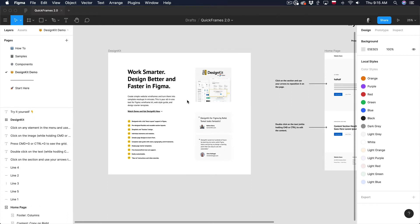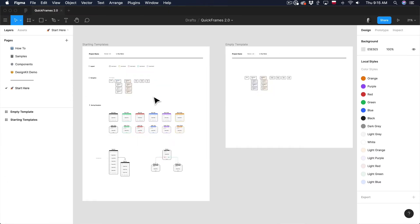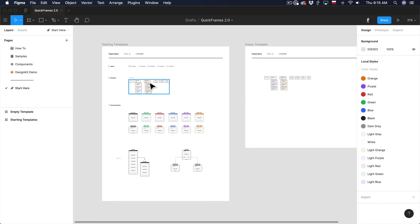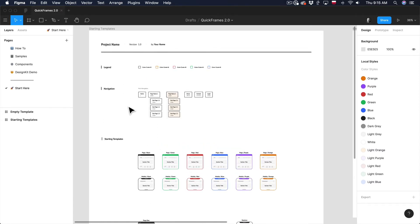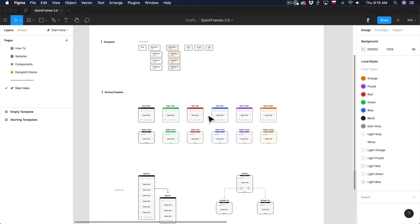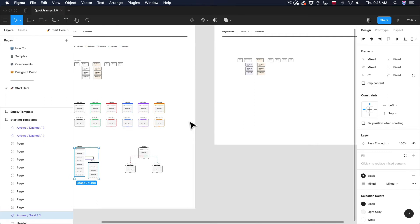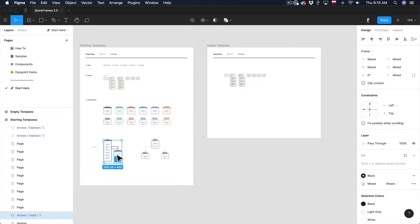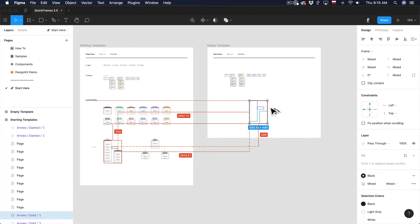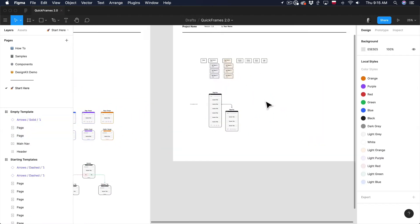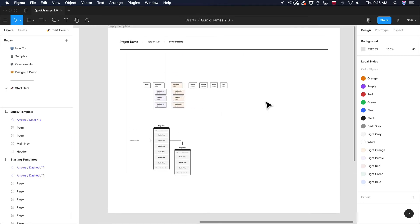Now let's move to the last page — the Start Here page. This is the page where you can start all of your flows and sitemaps. You can find a simple navigation, some static templates for page mockups, and sample flows. You can use those as your starting point. There's also an empty page template, and by holding Option you can duplicate it and move it — this is basically how I start every new page plan in Quick Frames.